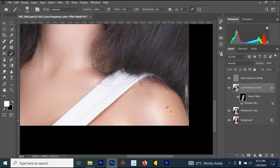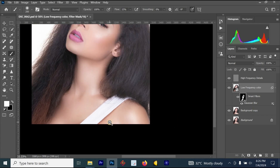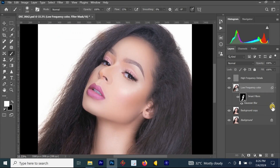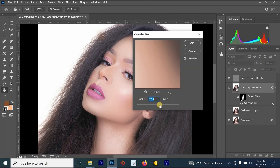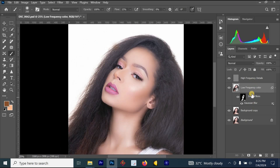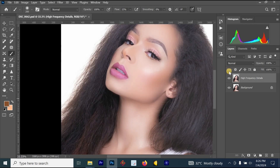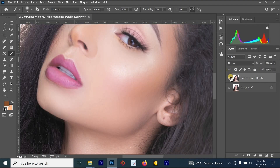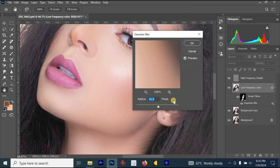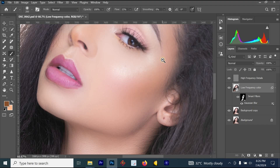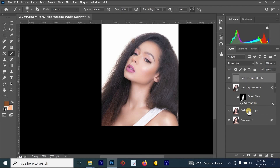Now let's look at the before and after. Before we do, reduce the Gaussian Blur — I'm going to reduce it to 41.5 and click OK. You can see this process is very fast. If it's too much, you can reduce the opacity. I'll press Ctrl+Z to go back and reduce the Gaussian Blur to 37.4 for a more natural result.